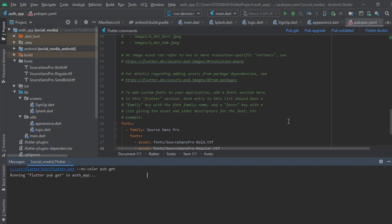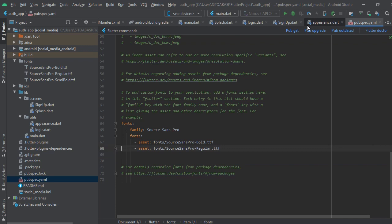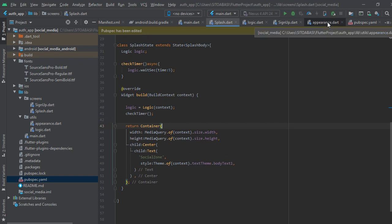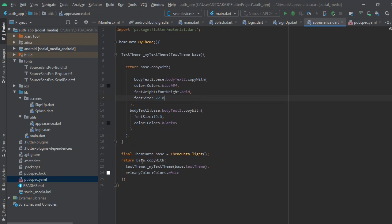Now you run pub get — or you can use the terminal command line and run 'flutter pub get'. After the pub get is done, you go back to the splash screen. Now we want to declare the font, and we do that in the Appearance.dart file.